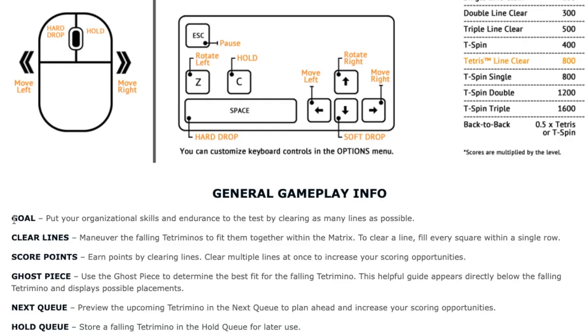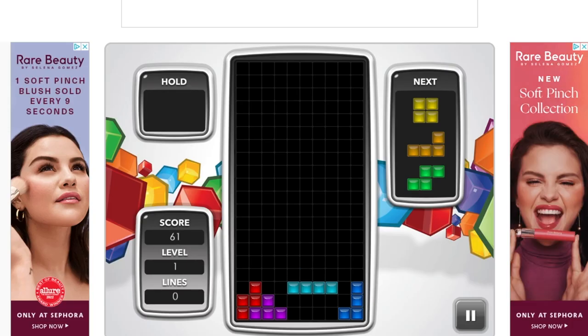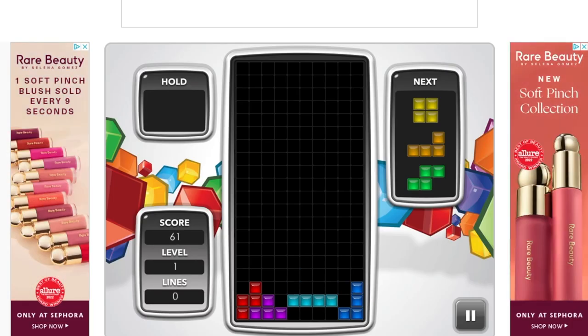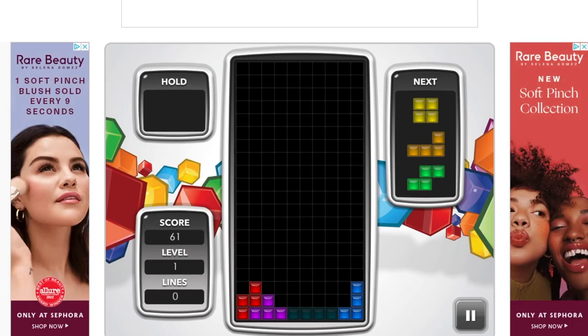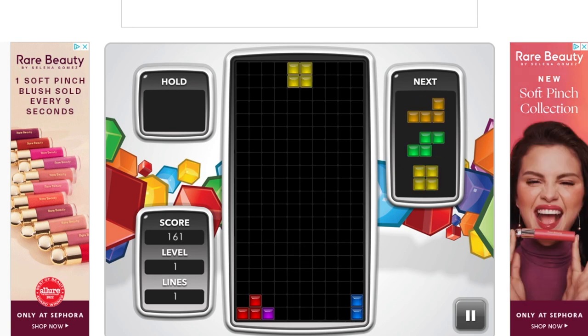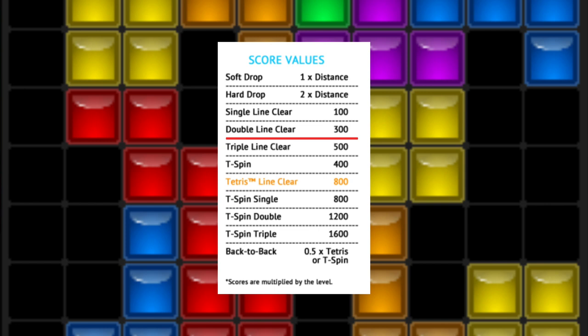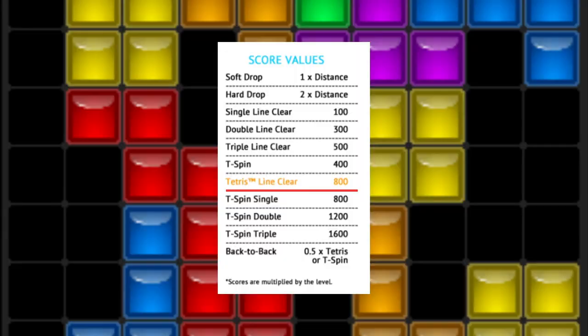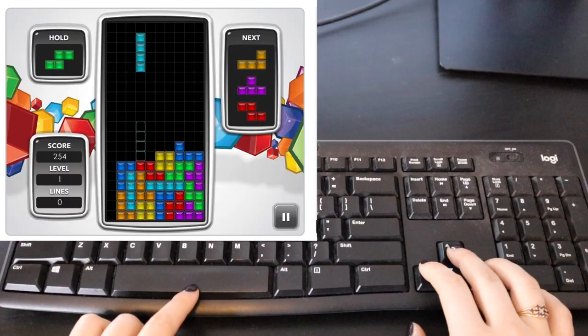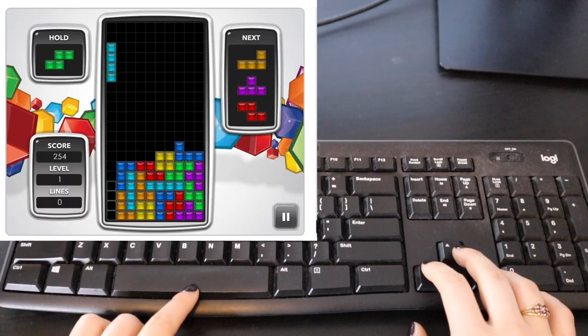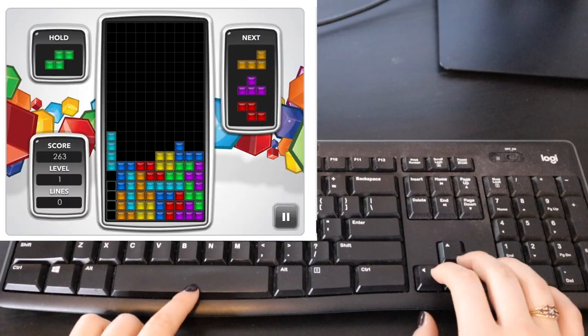The goal of the game is to create a complete horizontal line without any gaps, and when a complete line is formed it disappears and you earn points. If you clear one line it's a hundred points, two lines is three hundred points, three lines is five hundred points, and a Tetris clear is clearing four lines in a row, which you can only do with this straight Tetris piece.